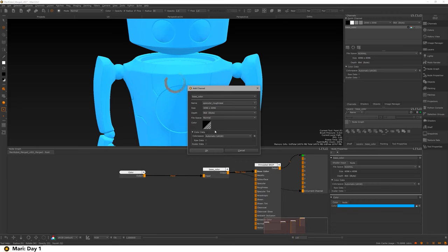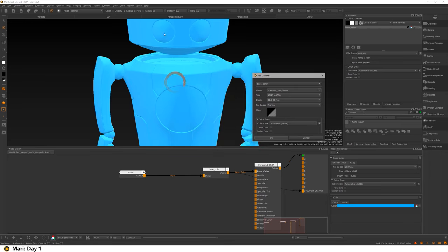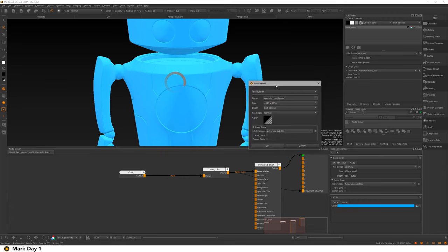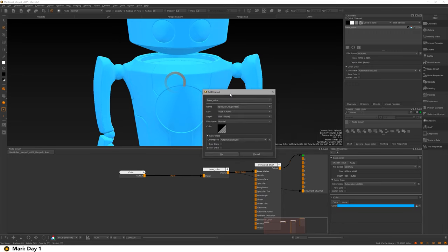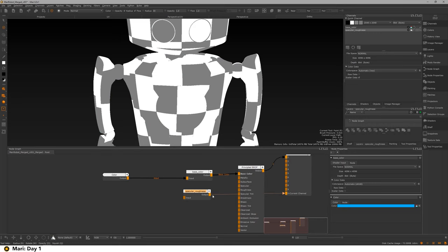I need to briefly explain a fundamental term in texturing. We've got two types of data inside of Mari: color data and scalar data. Color data is something seen on the mesh — for example, this blue object, the blue color is directly seen. Whereas things like specular roughness — a black-and-white map defining how shiny or rough something is — are never actually seen on the mesh. They're calculated. So specular roughness is scalar data: if it's calculated it's scalar, if it's seen it's color data. We need to make sure that's set correctly for our channel.